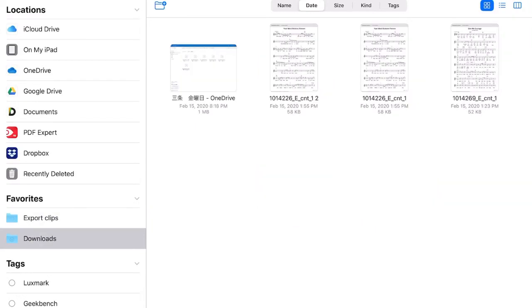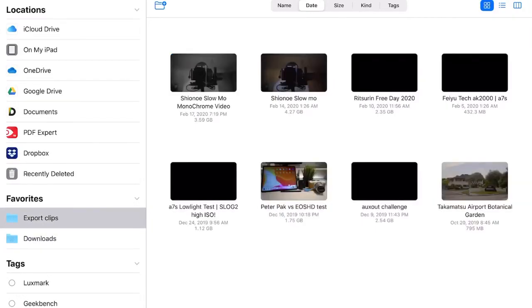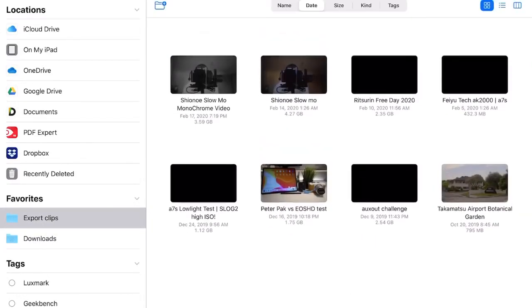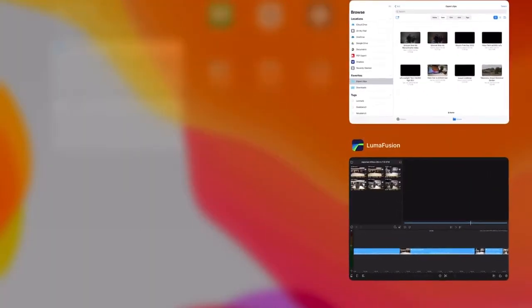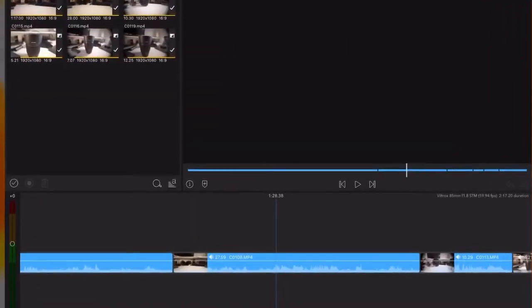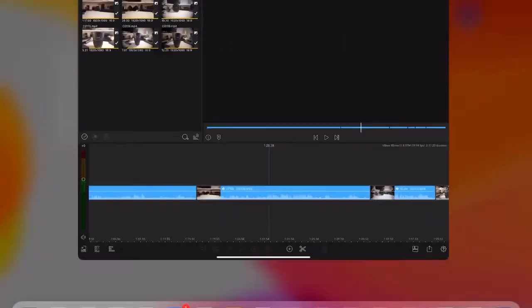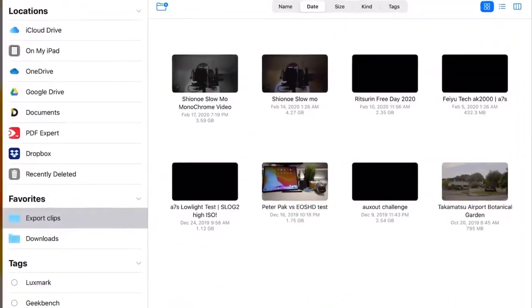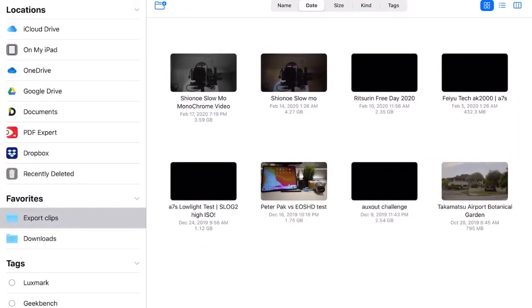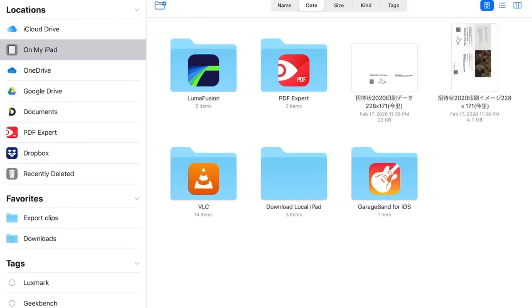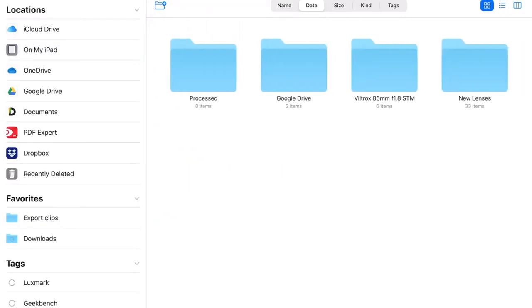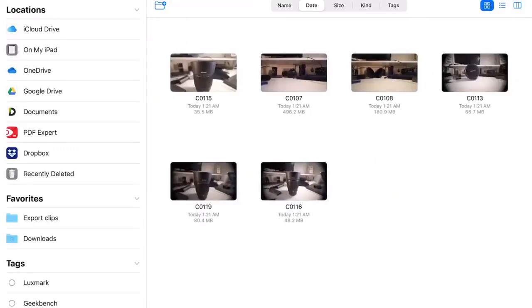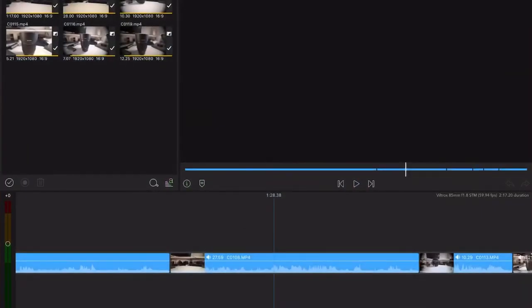As you can see, my files are pretty consistent. Just to show you that the videos are working, I could head over to LumaFusion user media. This is where I like to keep some of my clips.